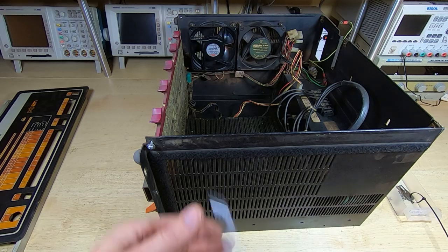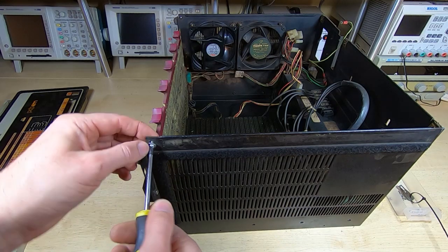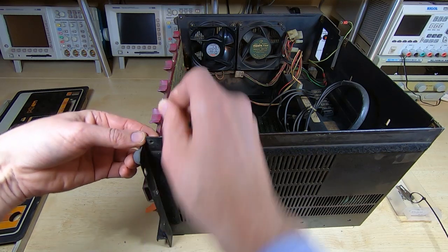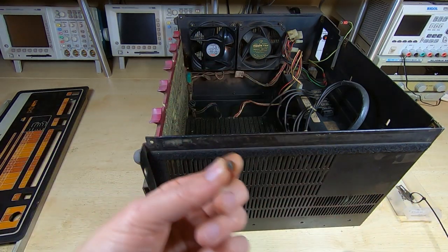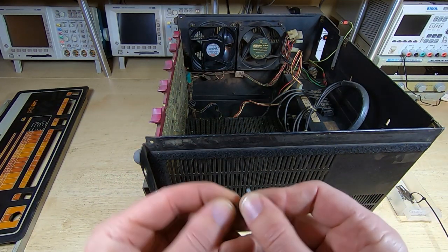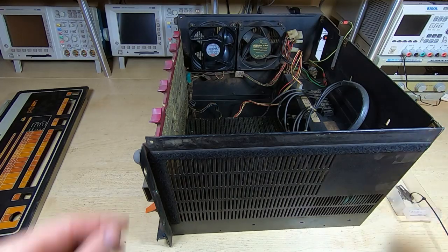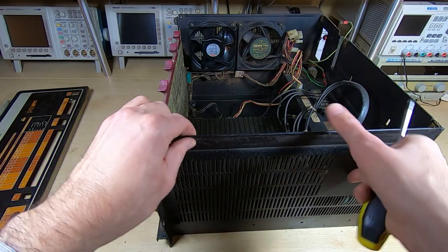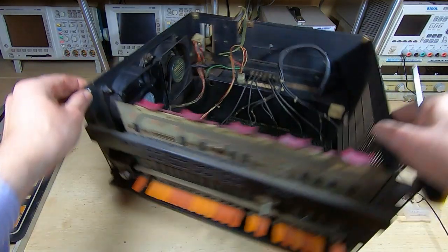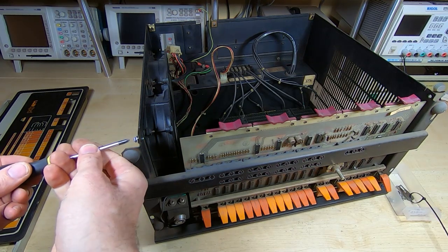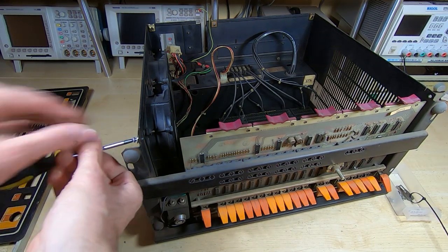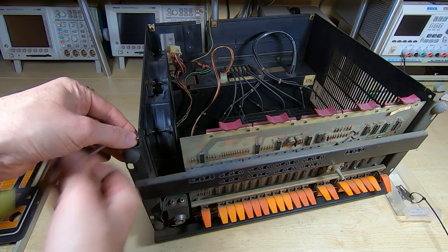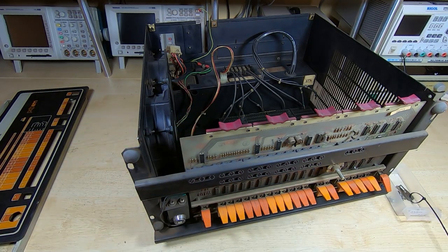Just get these screws out of the way as well. These are supposed to be captive, but what normally happens is they get hit and it pops this out. I'll put some new bushes in here when I come to reassemble it. I'll just take the one out to the other side as well. In fact, that bush seems to be still attached.